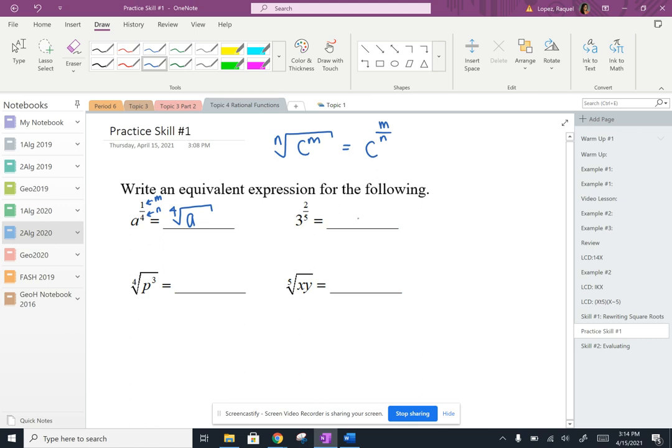Okay, let's go over number 3. So we're going to put 3 underneath our radical. 2 is in place of M, so we're going to put 3 squared. And then 5 is our index, so we're going to put 5 out here. So we're taking the fifth root of 3 squared.